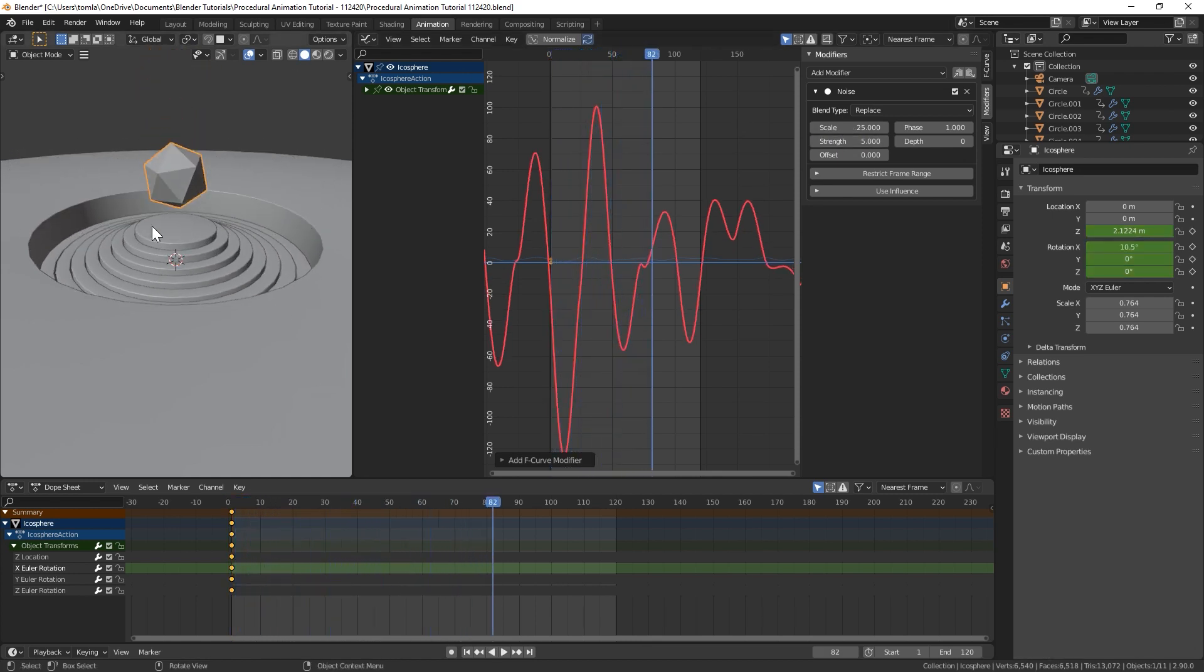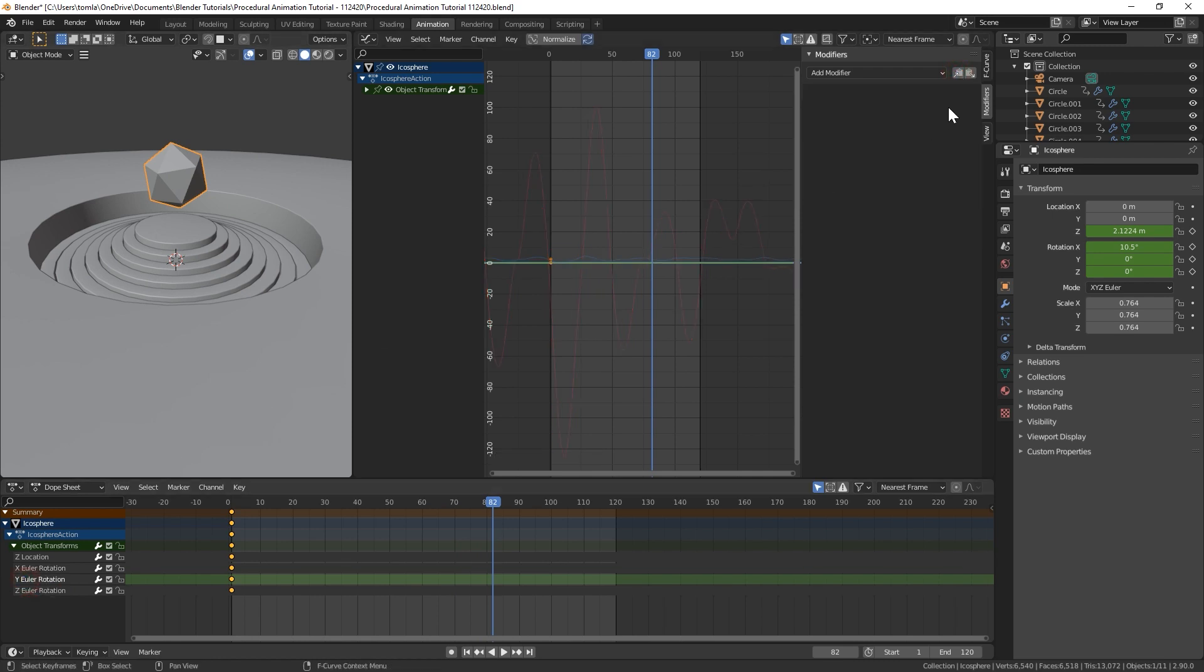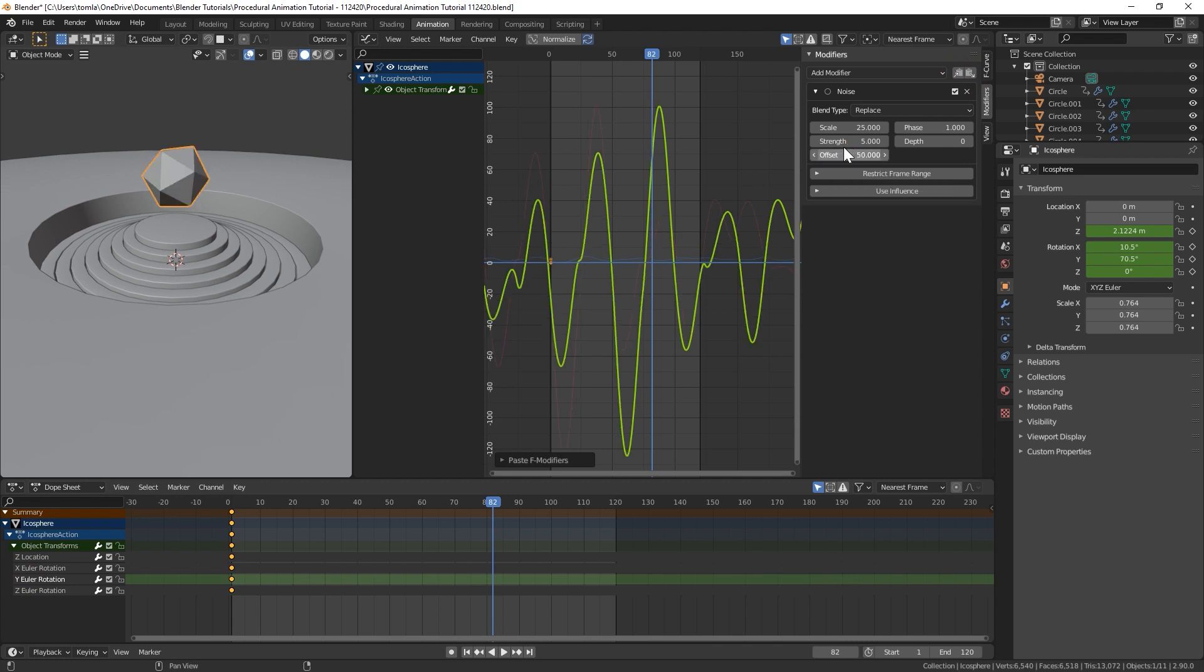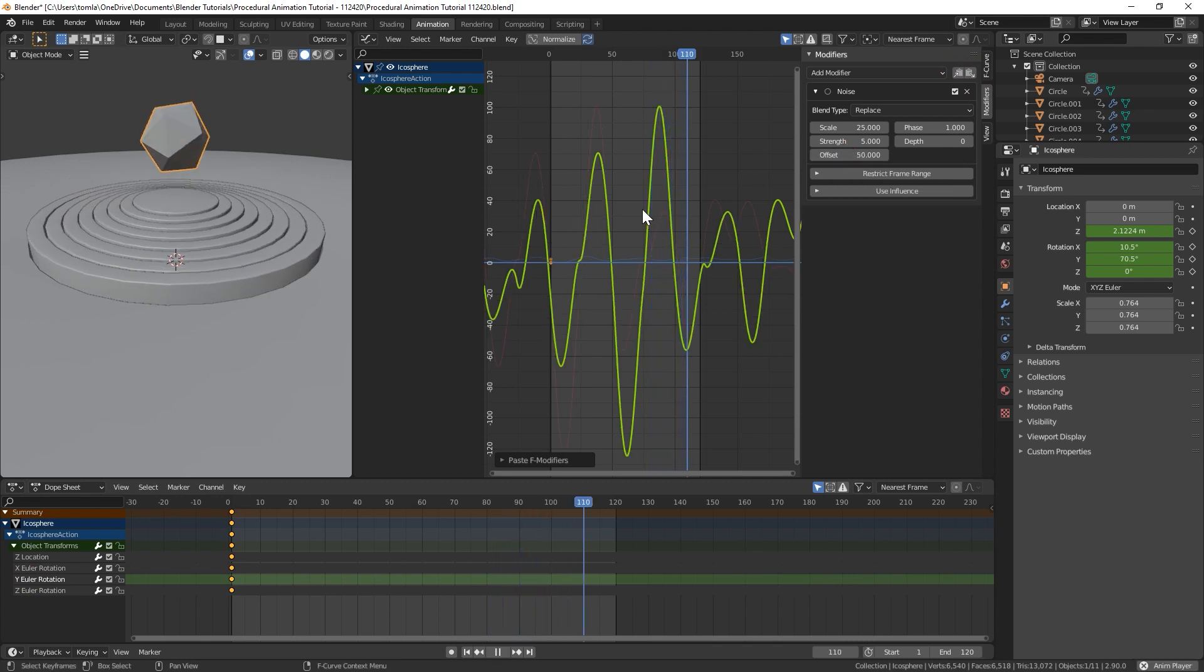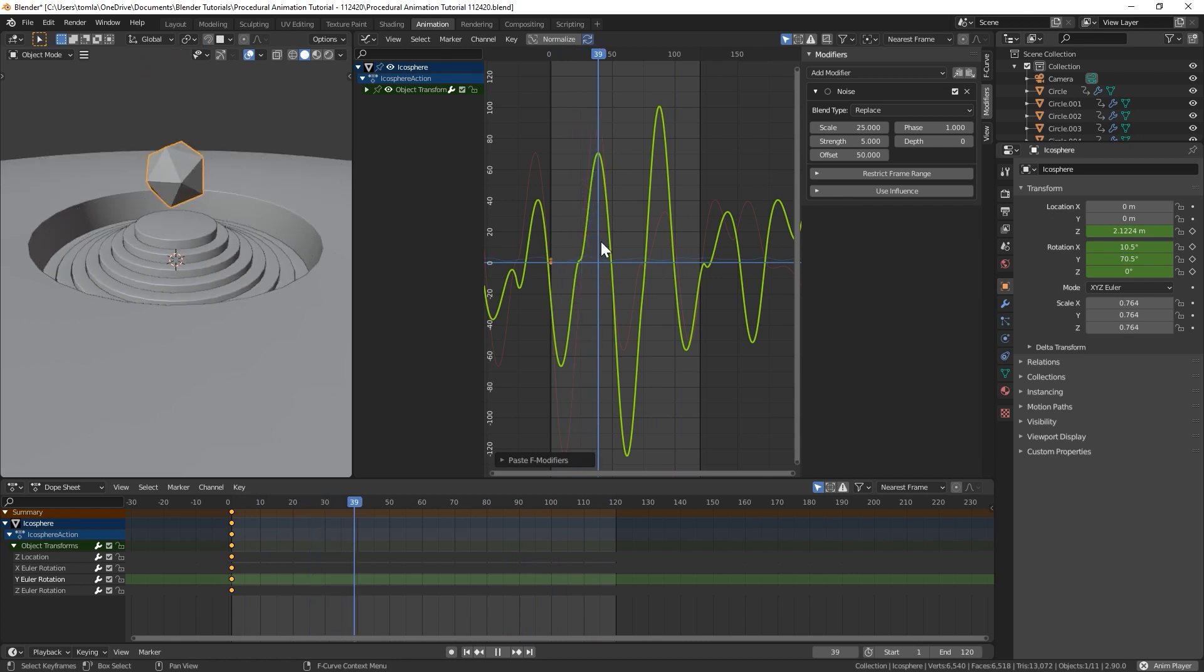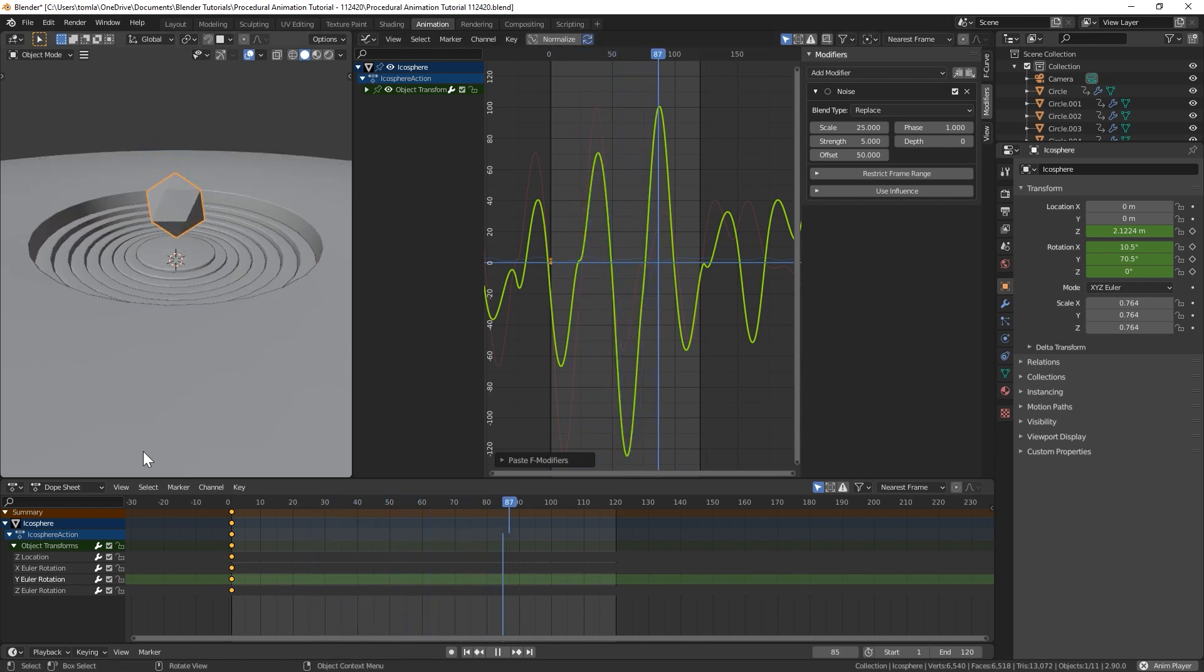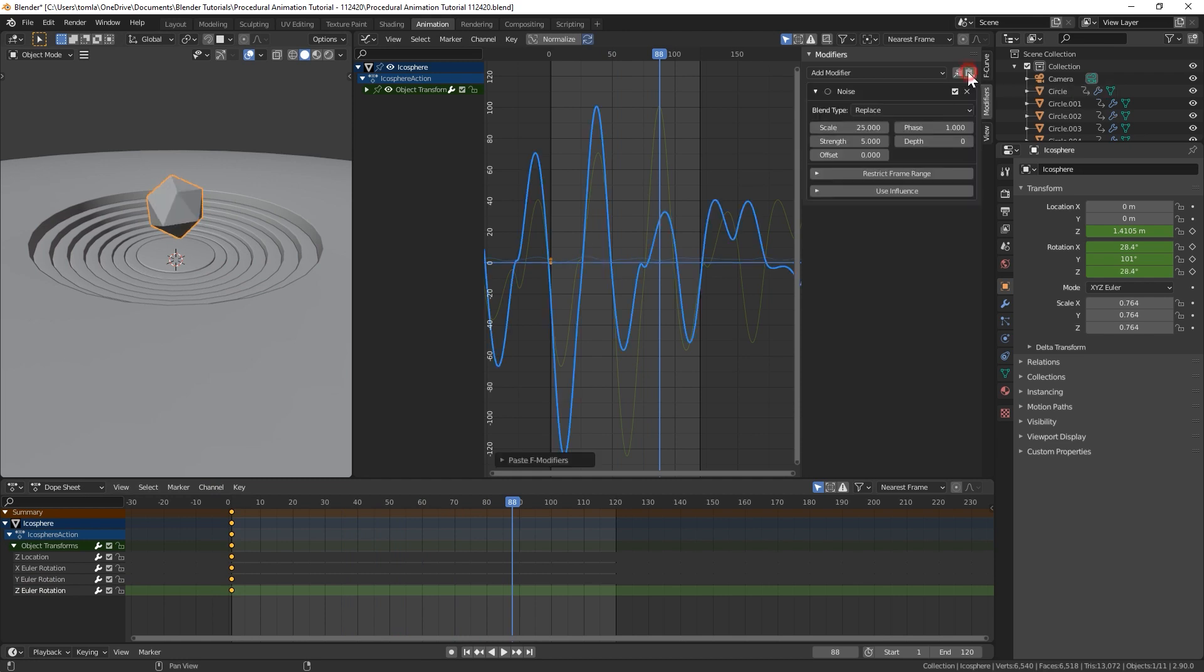So that's getting some cool animation. So with that, I'm going to copy that one, go to the Y rotation and paste it. But I'm going to offset that by like 50. So it's using a totally different part of the noise. And then I'll do that one more time with the Z. And I'll offset it by 100.